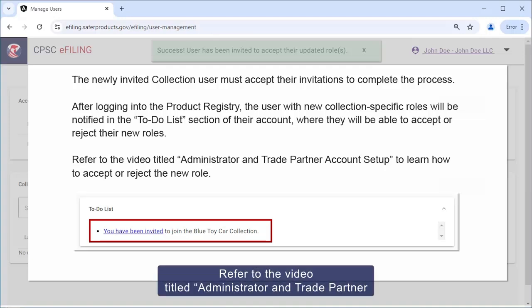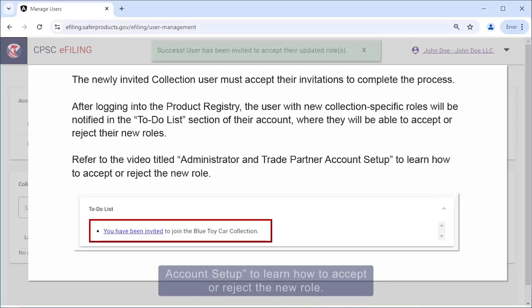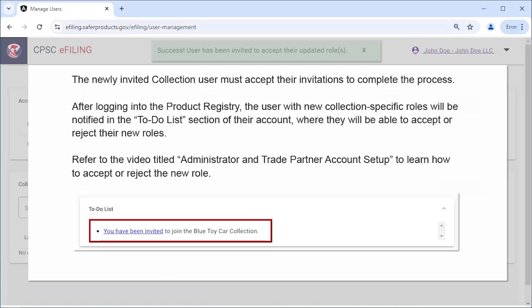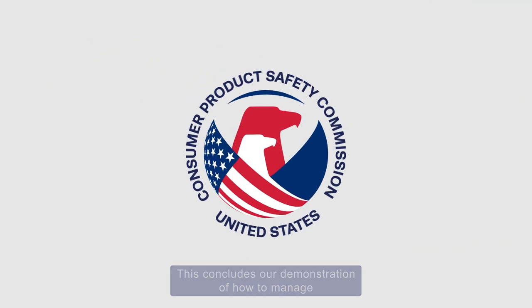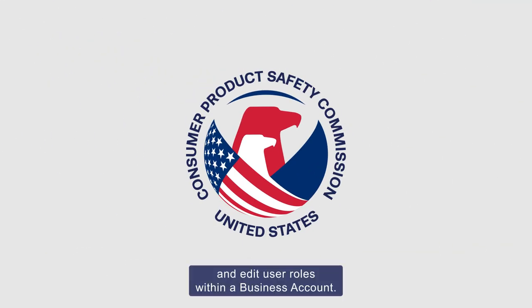Refer to the video titled Administrator and Trade Partner Account Setup to learn how to accept and reject a new role. This concludes our demonstration of how to manage and edit user roles within a business account.